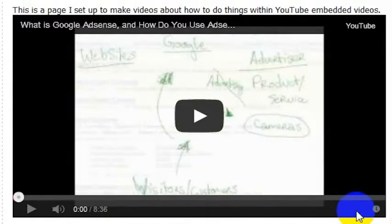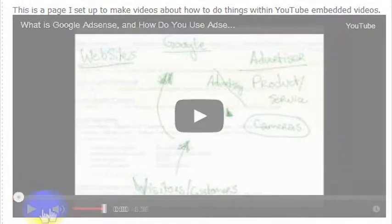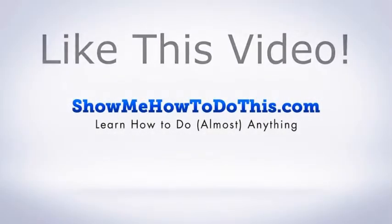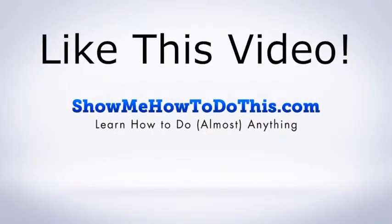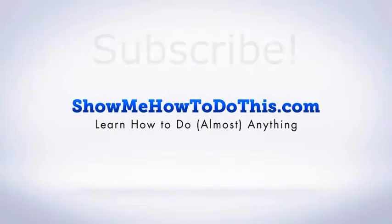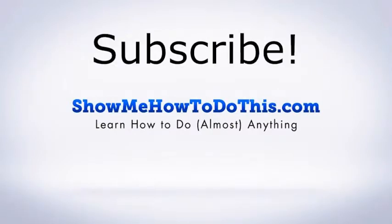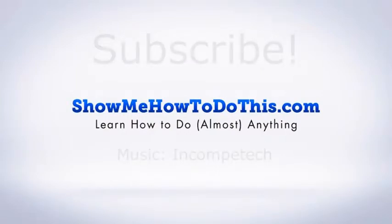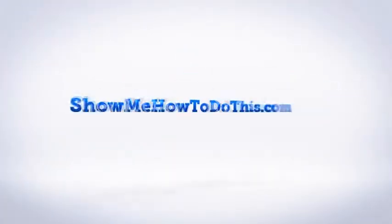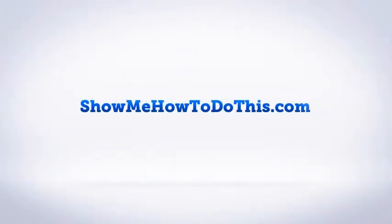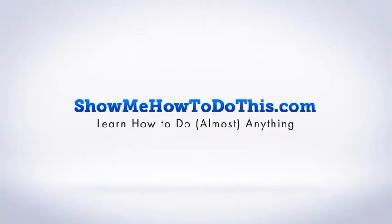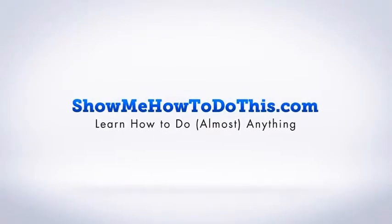That is how you change the color for the player toolbar in a YouTube video. If you liked this video, please be sure to give it a thumbs up below. Be sure to subscribe as we have more helpful videos almost every single day. If you have any questions that we can answer for you, please be sure to come and visit us at showmehowtodothis.com.